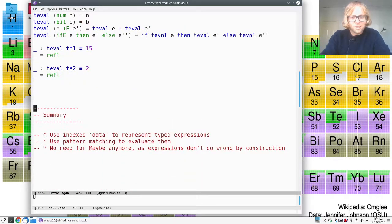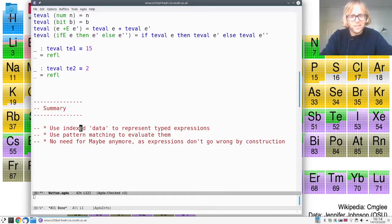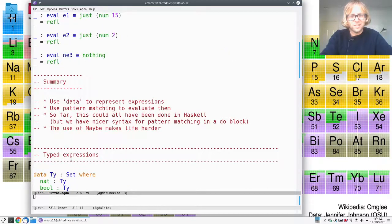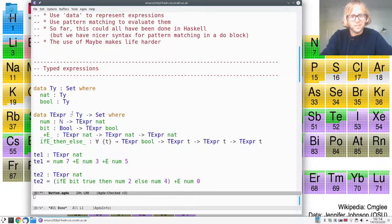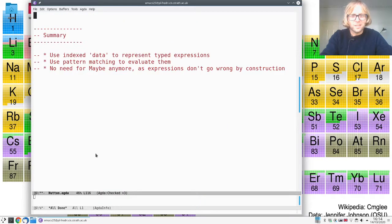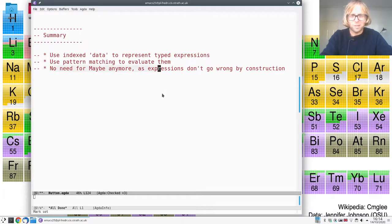So what have we learned this time? We have learned that we can use an indexed data type to represent typed expressions. This is indexed by the types which means that we don't need maybe anymore because the expressions don't go wrong by construction.